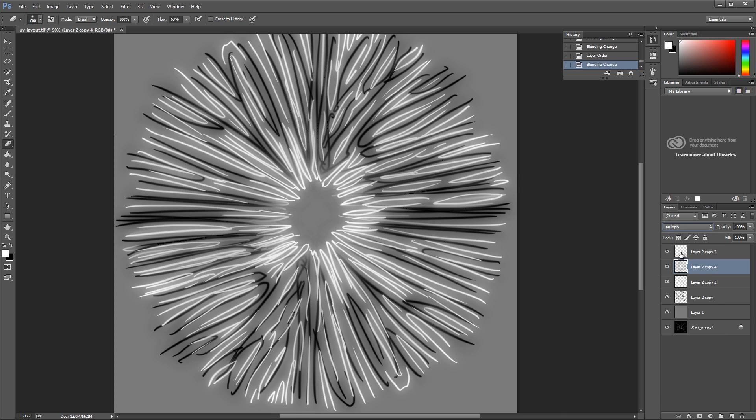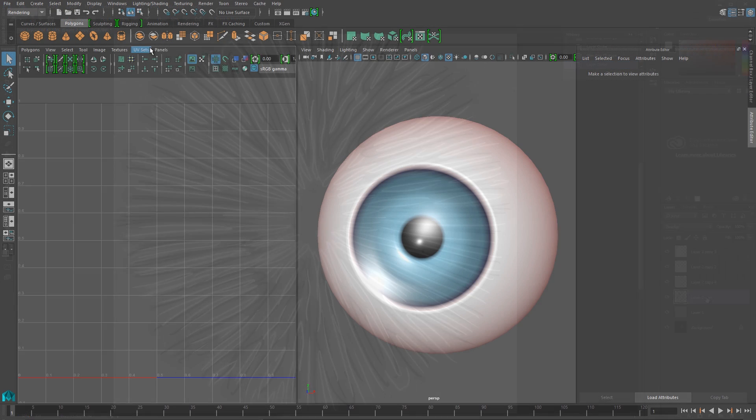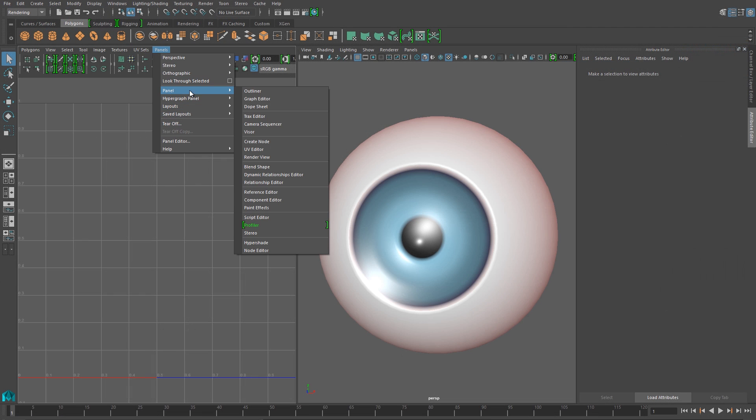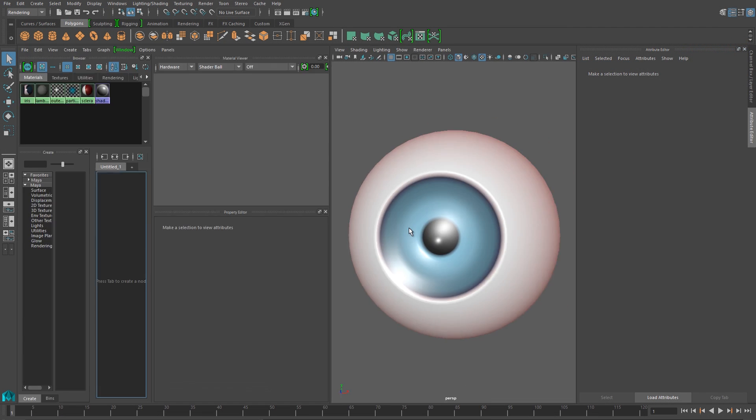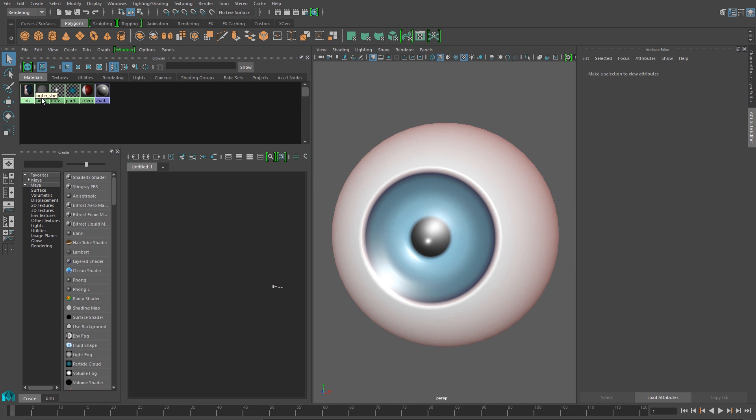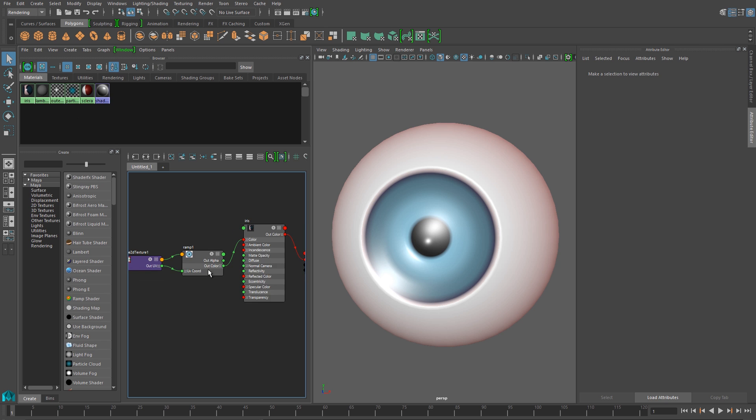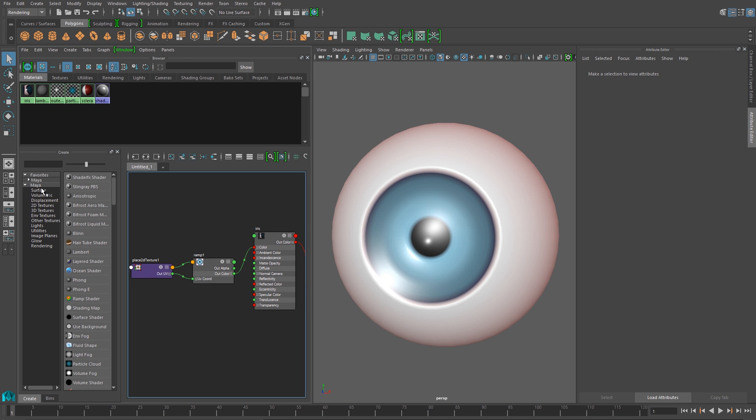And then when I'm done, I'll save it out, and I'll jump back into Maya, and I want to open up the Hypershade. And I'll just graph the network of my iris material. So I just hold right-click on the material, and do Graph Network from the Hypershade. And that will show me the network of my materials.